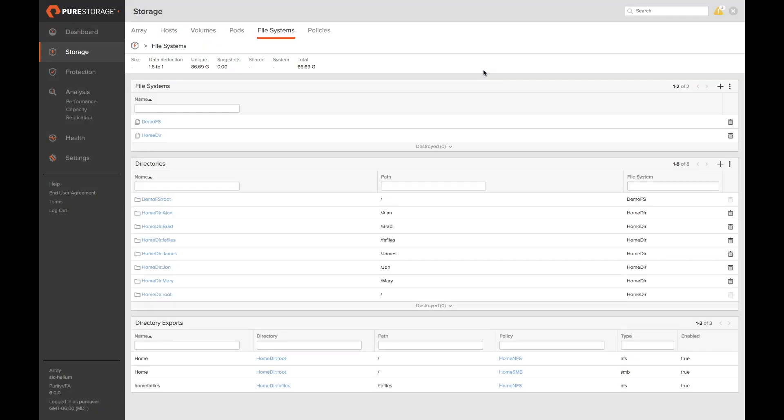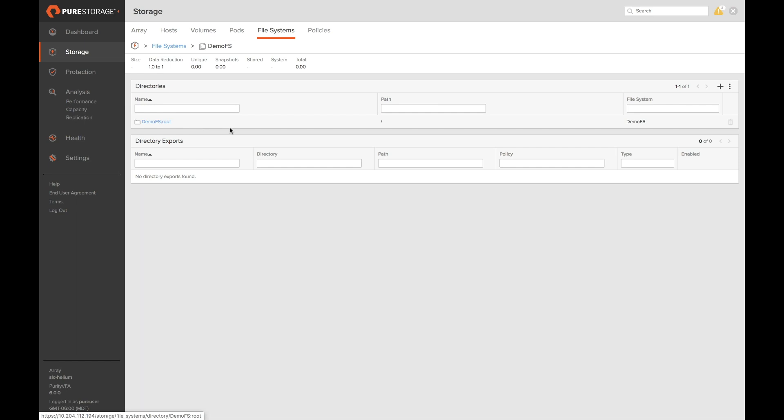Once your file systems are created you can look at the details by clicking on a file system's name and in here you can see how many different directories you have created.